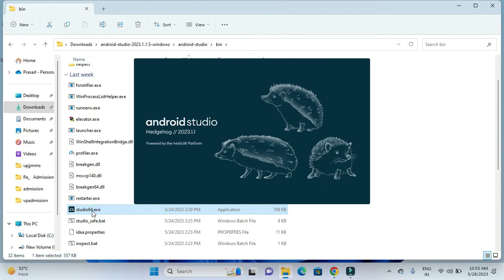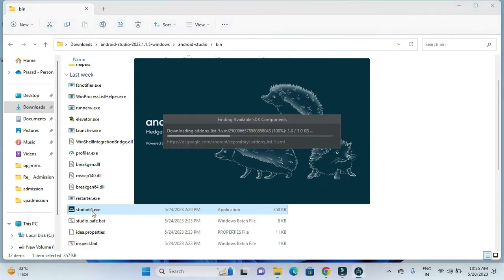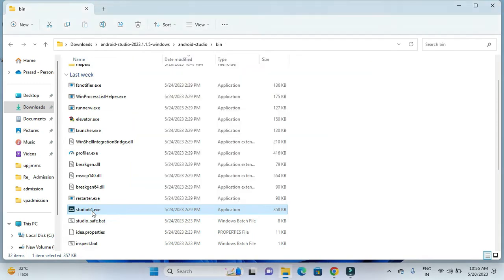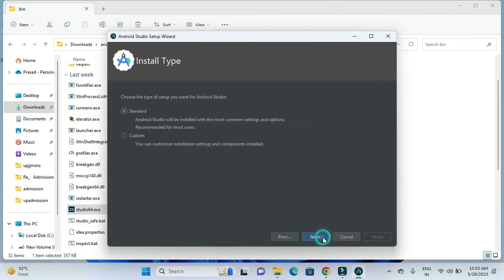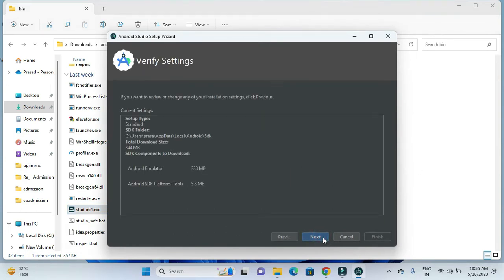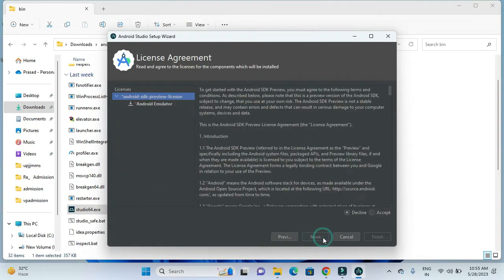After clicking the exe file, installation will start. First we have to do the configuration as we do for all installations. We have to accept this agreement.